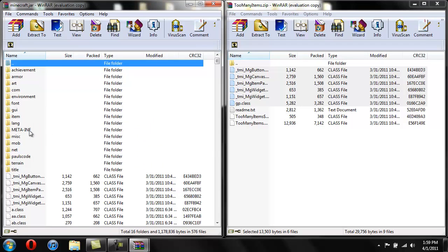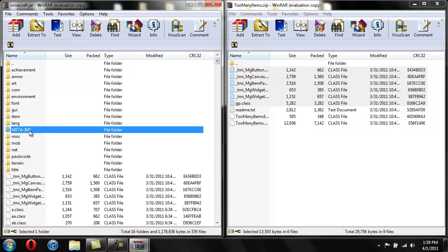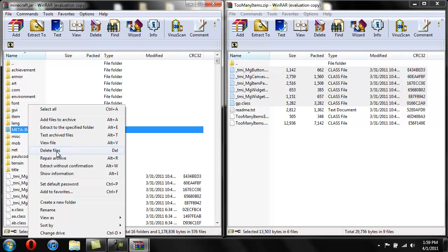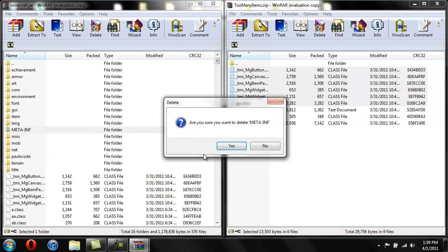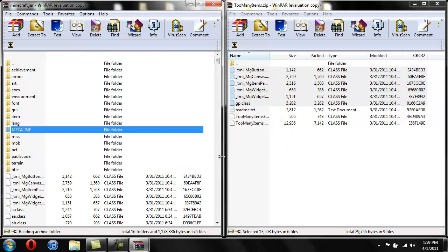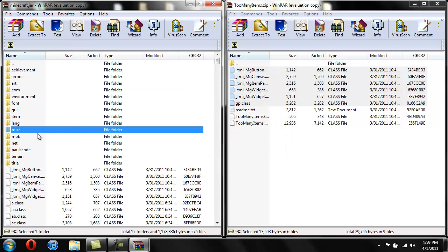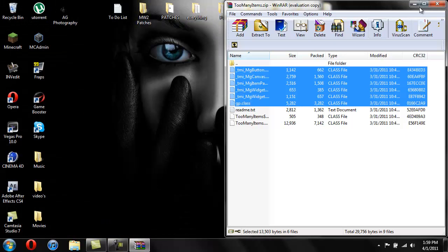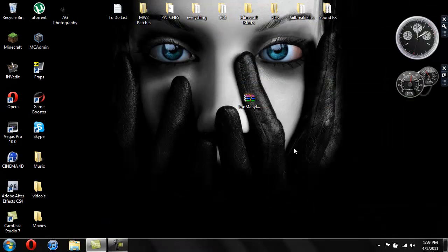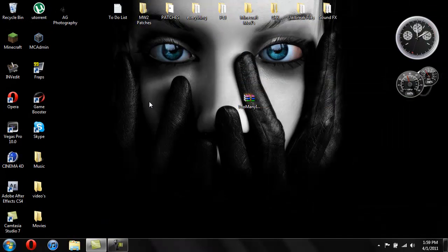And then there's a folder in here called meta-inf. If you have that, you're going to want to delete it because that'll stop the mod from working. So right-click it, delete files, yes, and now that's gone. So there you go, now you're good to go, you can go in play.